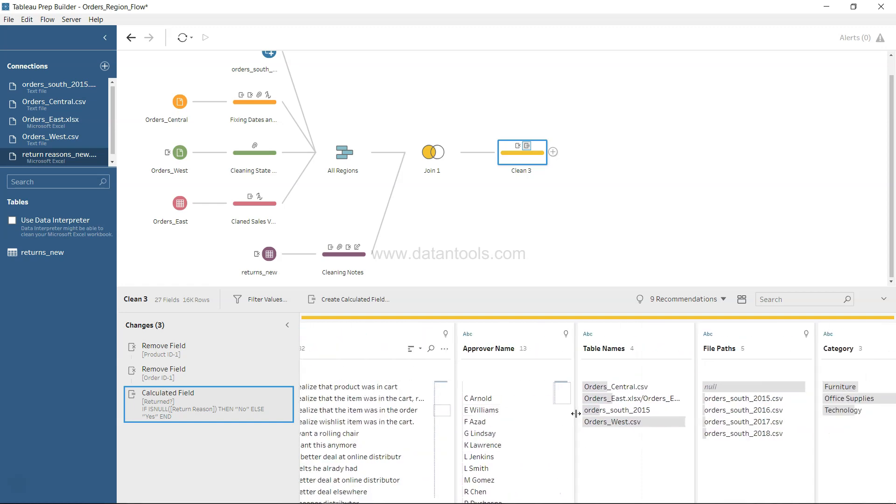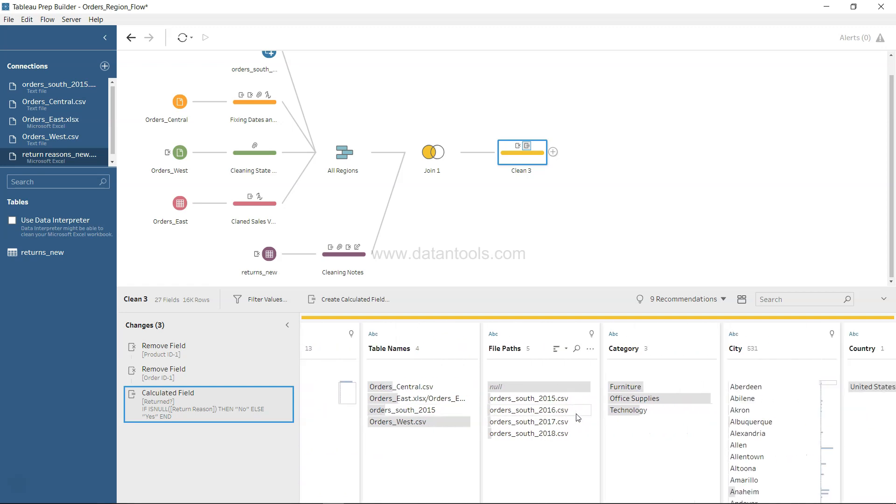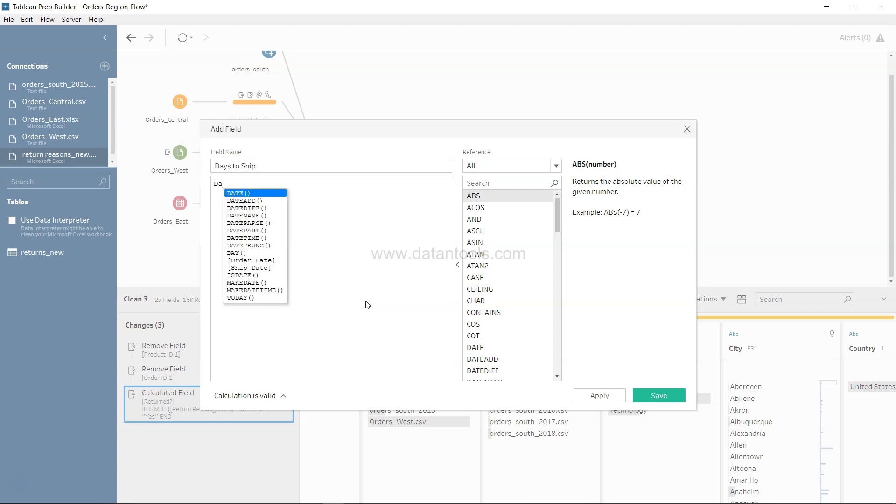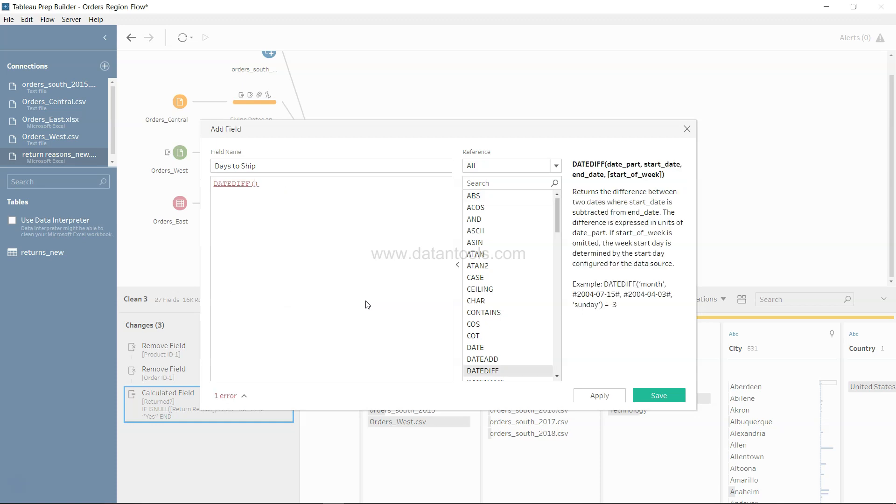One last thing that we may do is just to create one more information column for us - how many days it is taking to ship the order from the day when we receive the order. We can create a new calculated field and we can give it a meaningful name like days to ship.